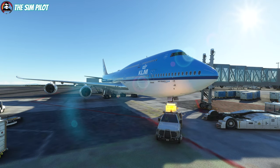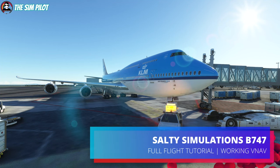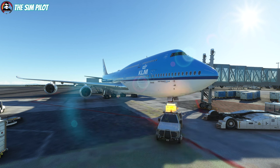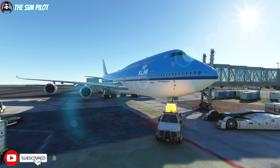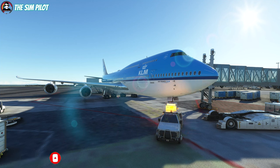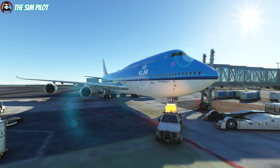Hello friends! Welcome back to Microsoft Flight Simulator. Another tutorial where we put an aircraft to test — this time we are with the 747, as I mentioned after the Boeing 787 tutorial with the Heavy Division mod. This time we are using the Salty Simulations 747 mod. I am using the development version. The links to the mod can be found in the video description.